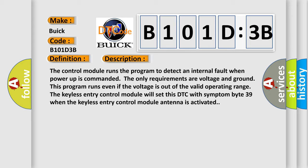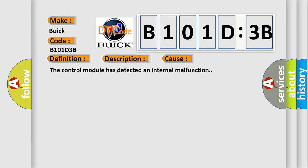This diagnostic error occurs most often in these cases. The control module has detected an internal malfunction.